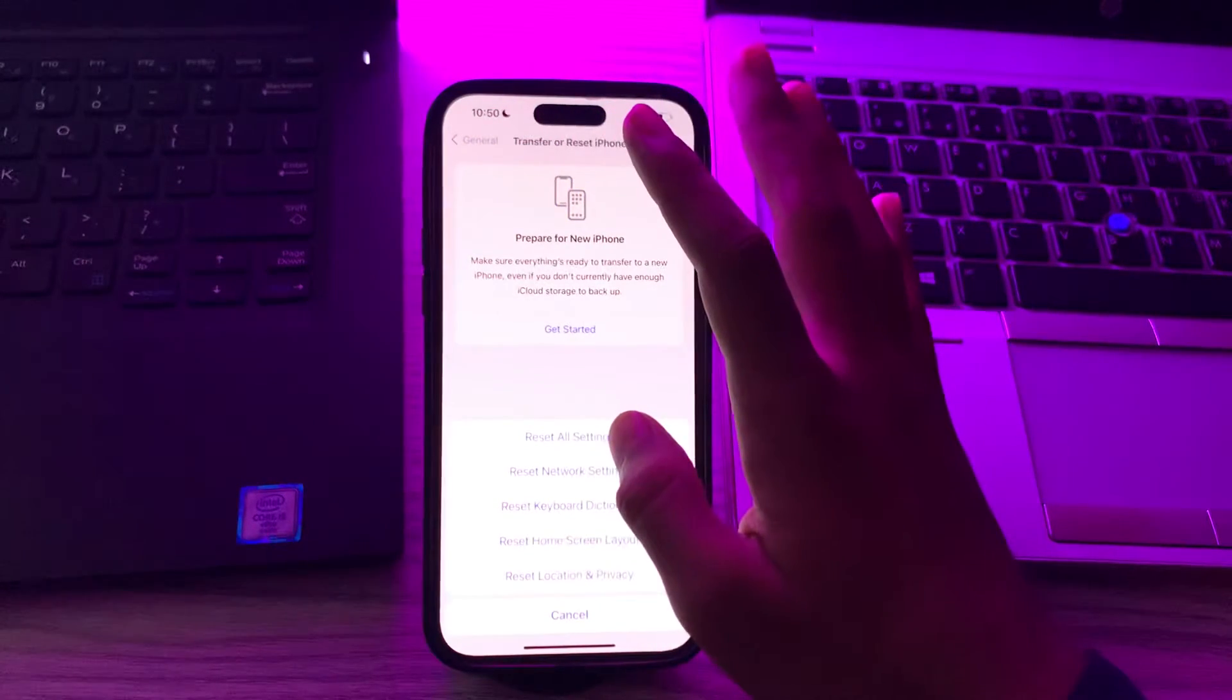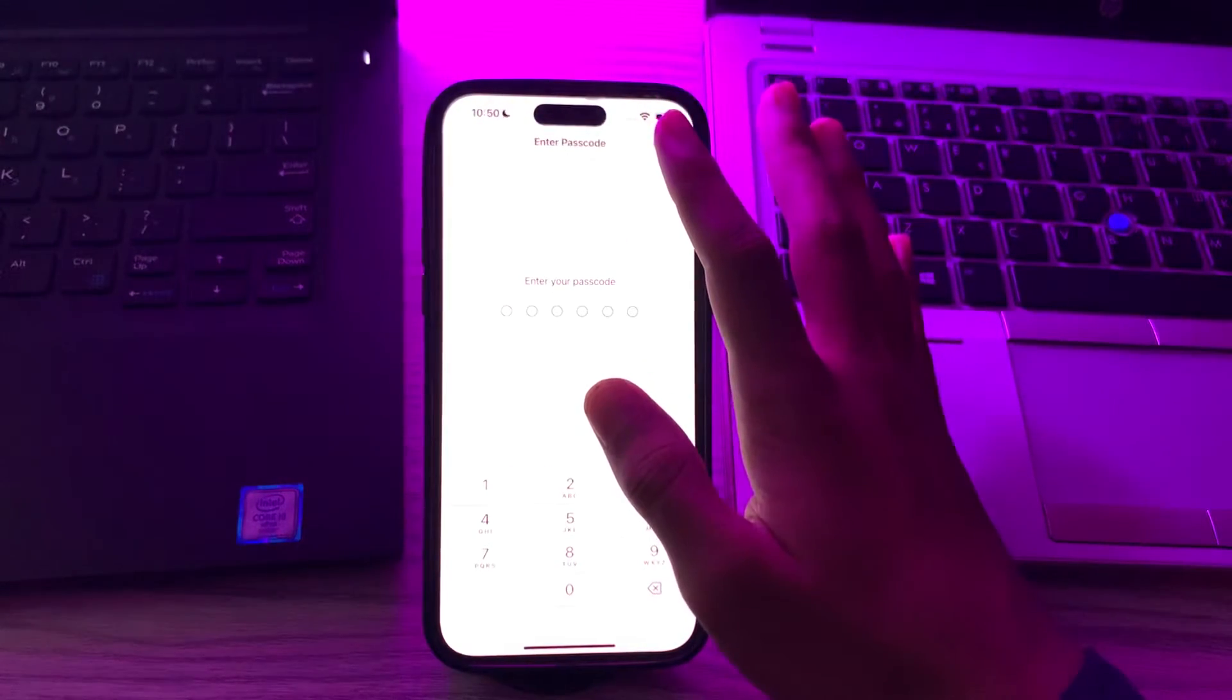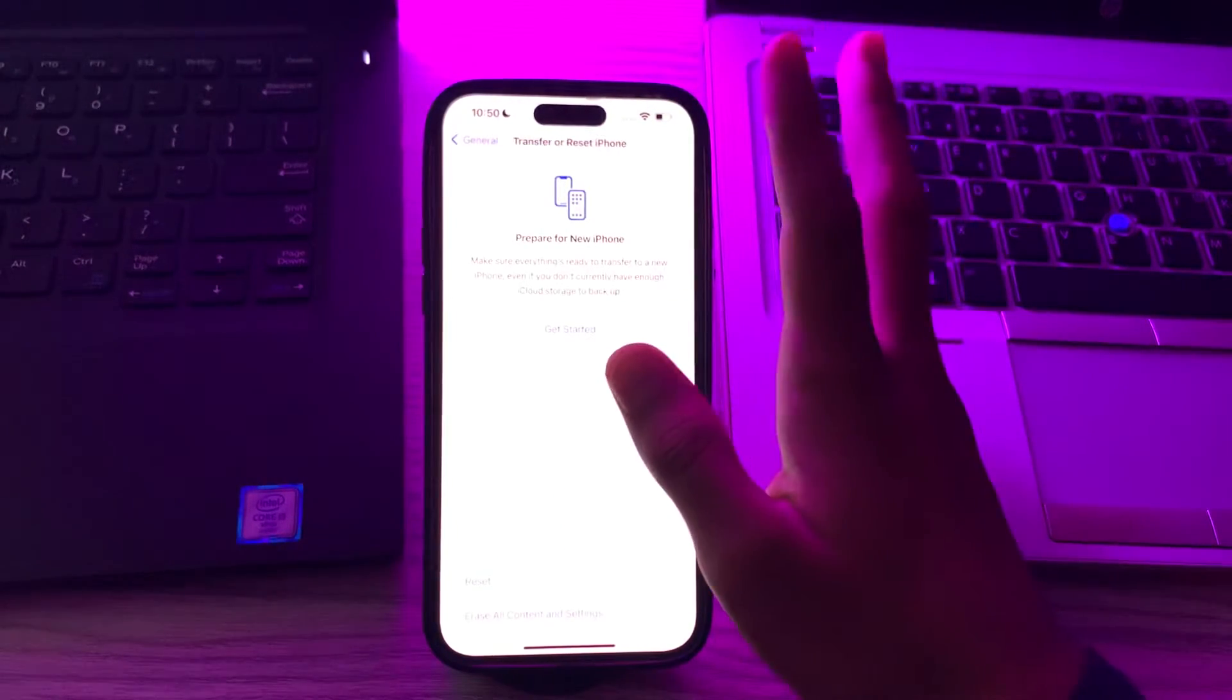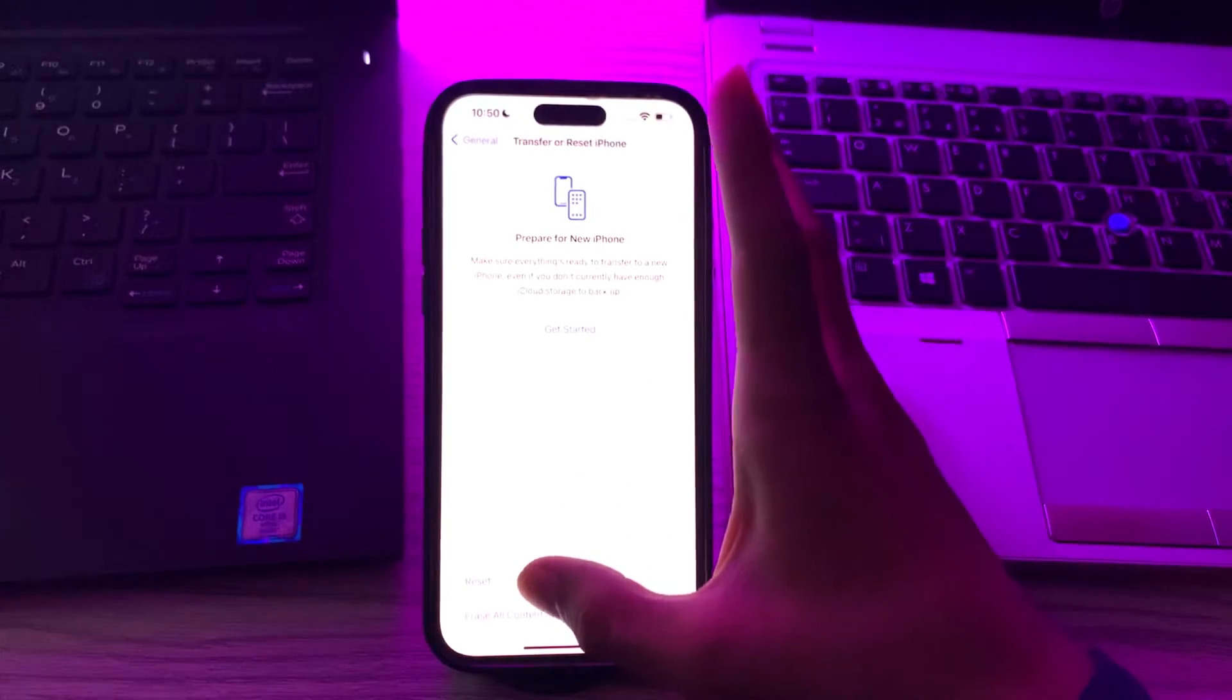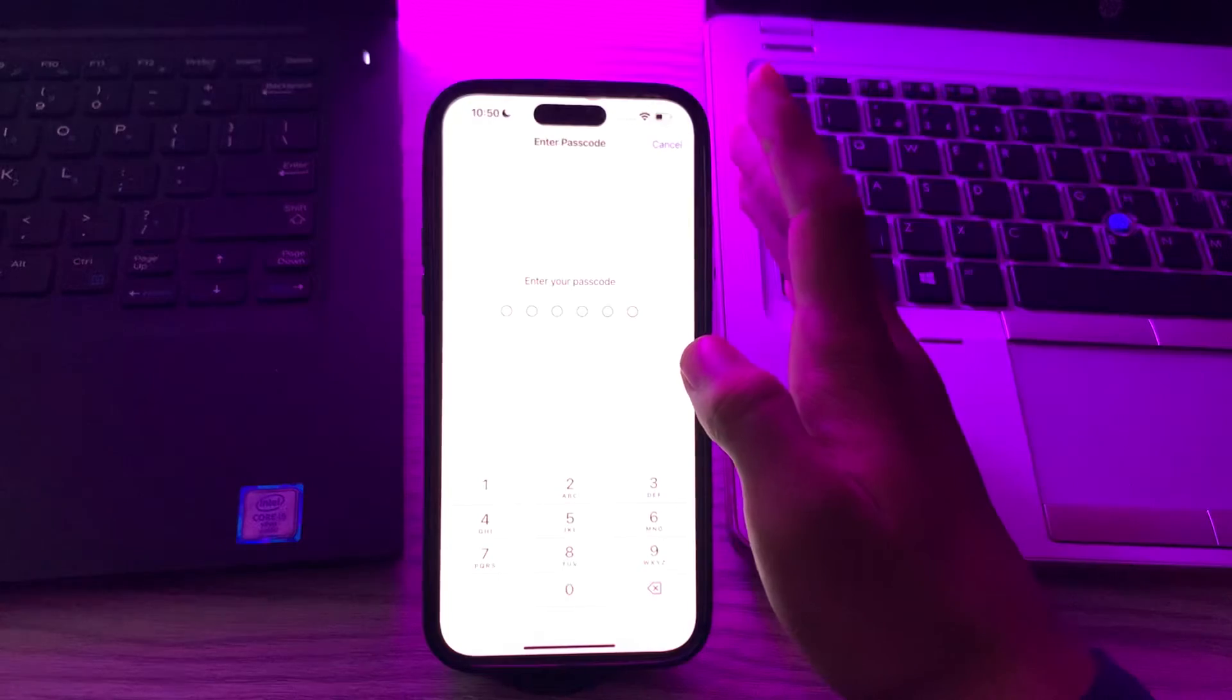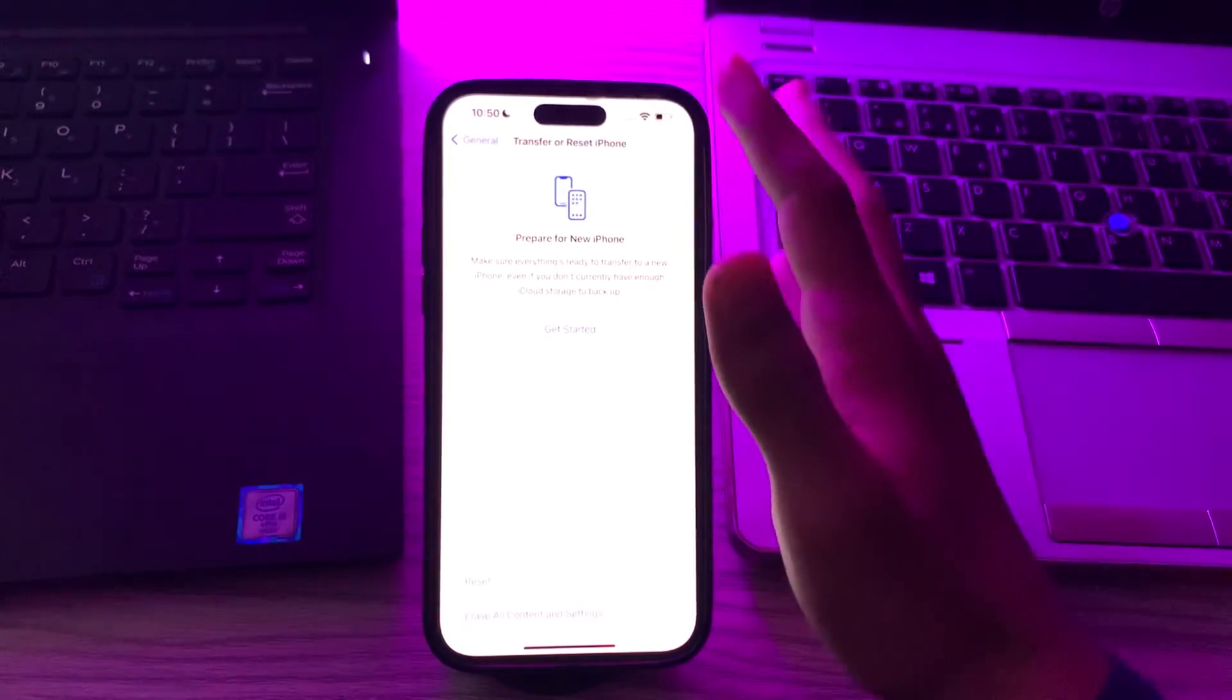You can do another method which is reset network settings. To do this, go to transfer or reset iPhone, tap on reset, tap on reset network settings, enter your passcode and fix your issue.